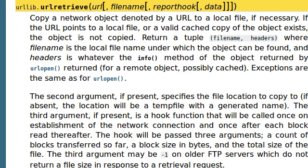what if we ever wanted to sort of download something from the internet? Maybe download a web page, maybe a zip archive, or any resource online that we can access. So, this function, urlretrieve, can do exactly that.